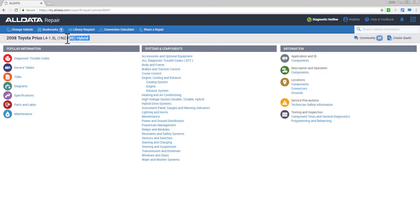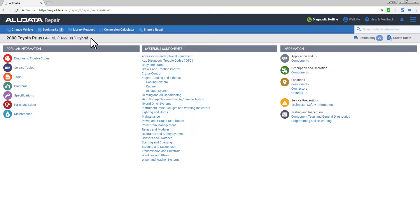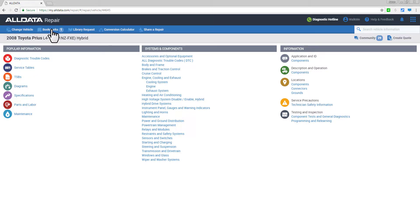Your selected vehicle is prominently displayed here, and this header above contains a number of helpful tools, including Change Vehicle, so you can jump to another vehicle really quickly.